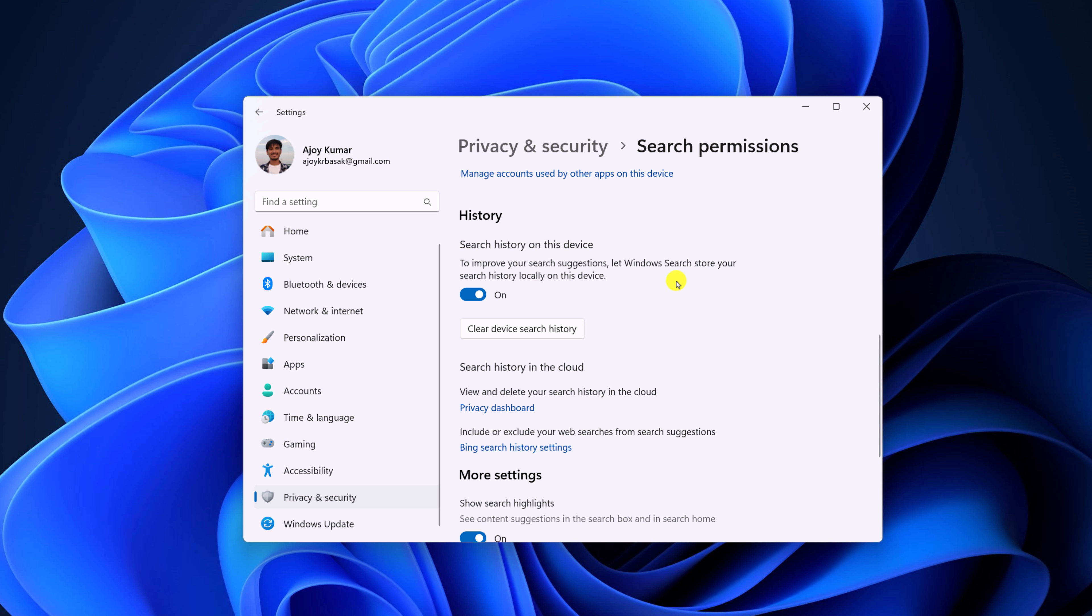However, if you want, you can completely disable this feature. When you disable this feature, it will not store any search history locally on your device.